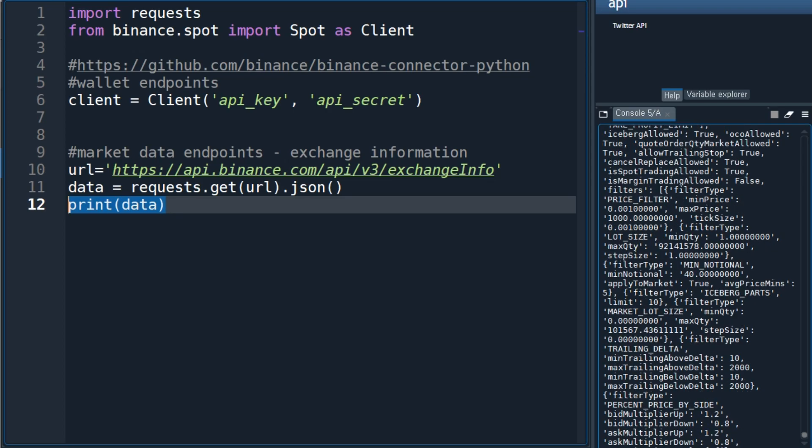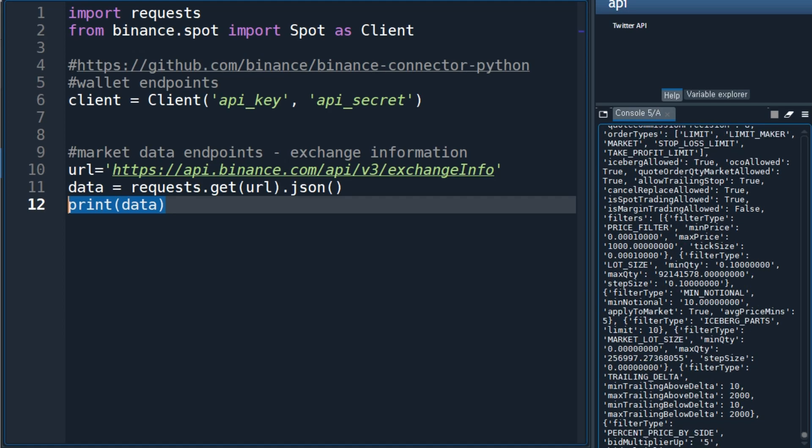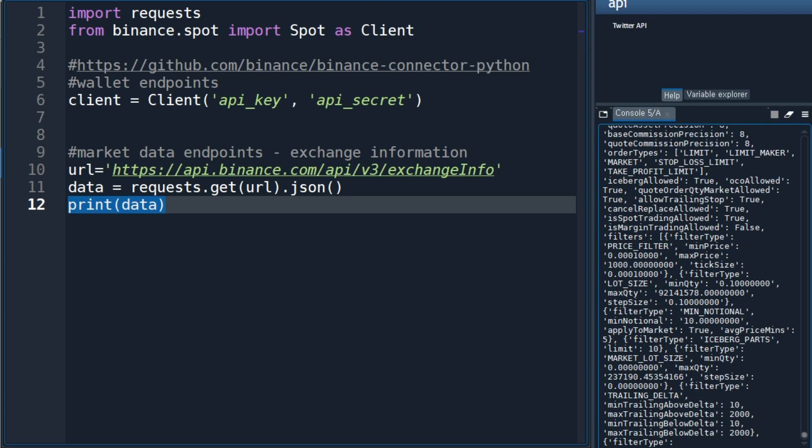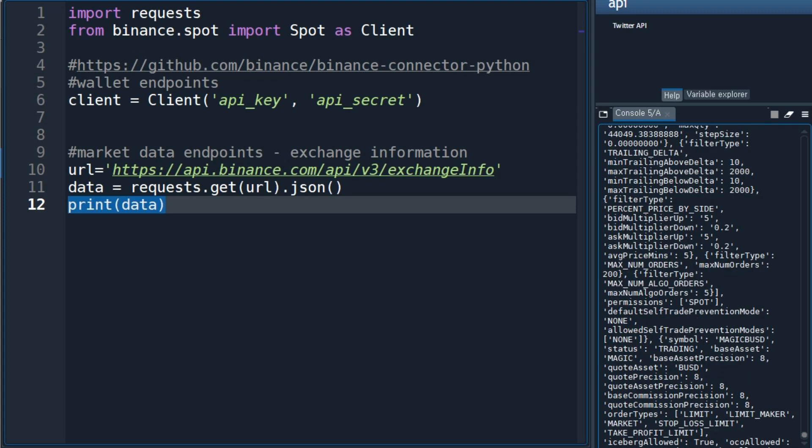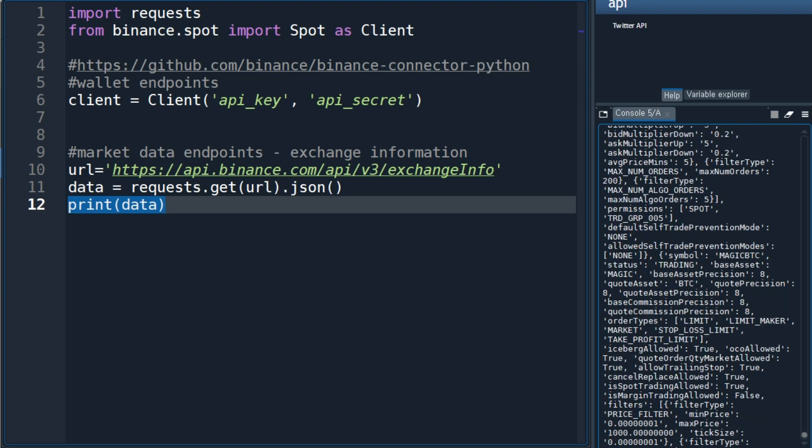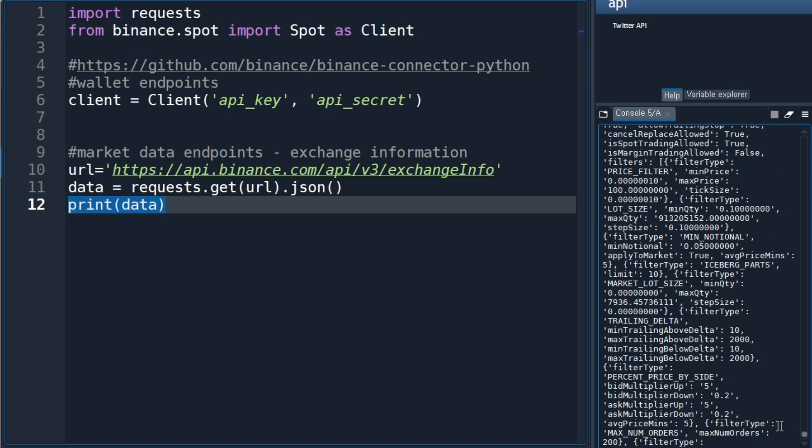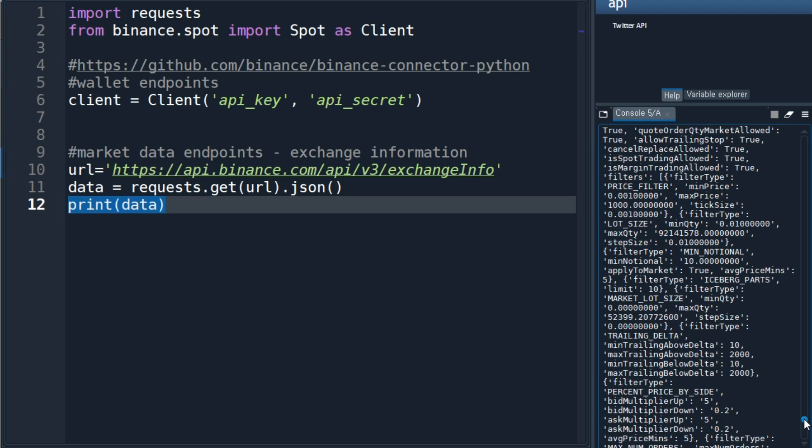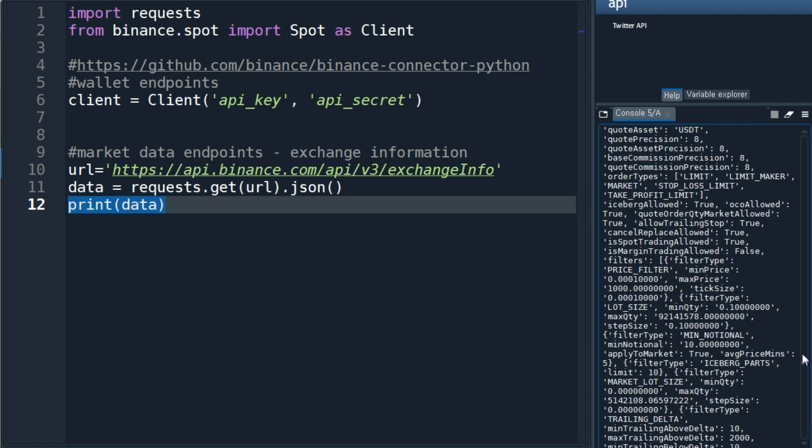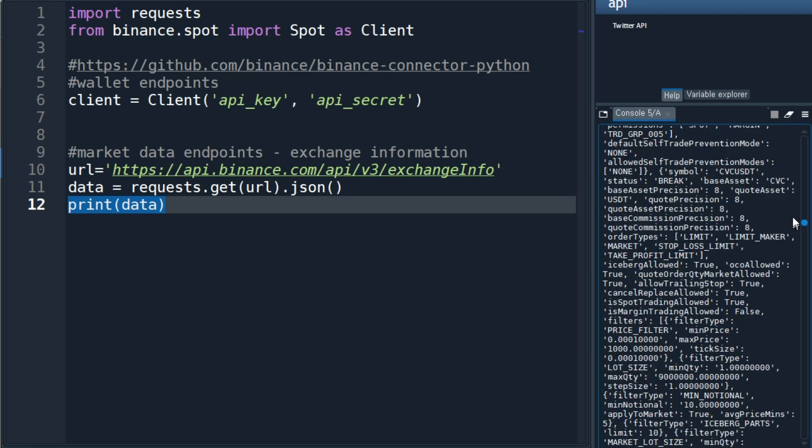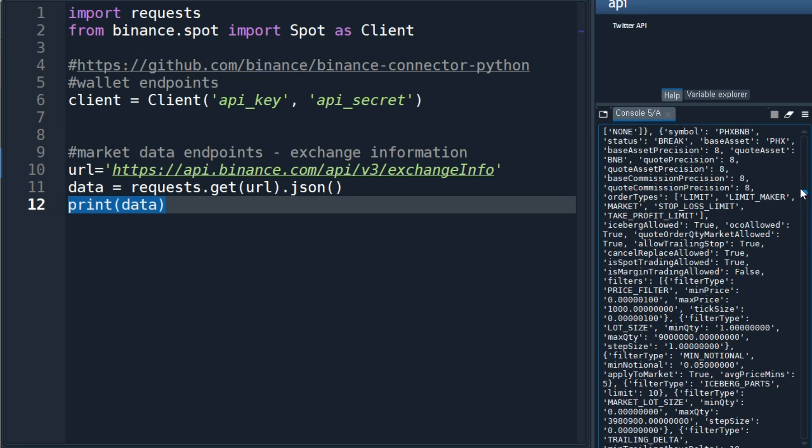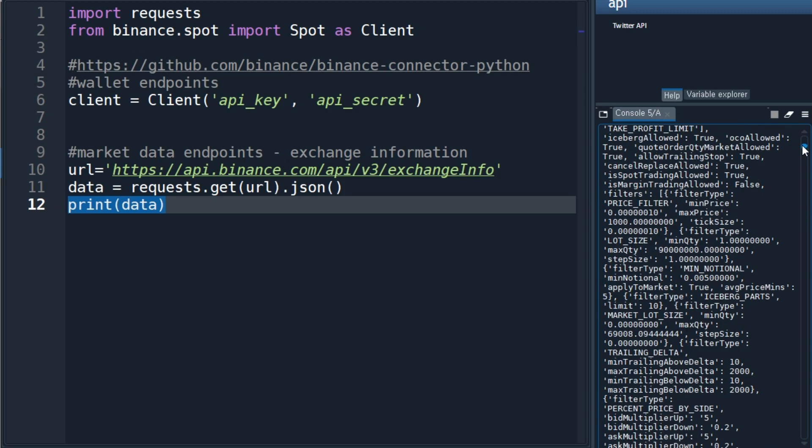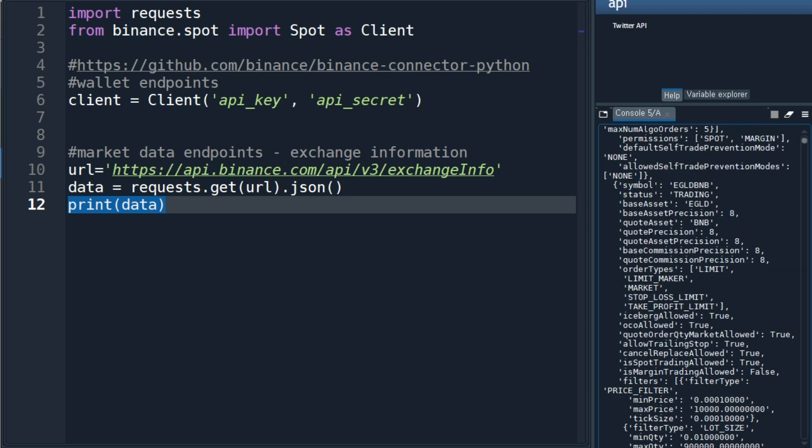And we get the exchange information in JSON format. This is quite long information.